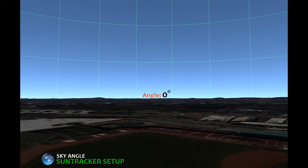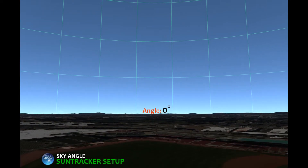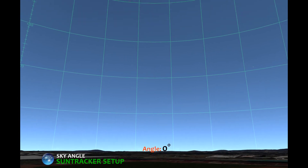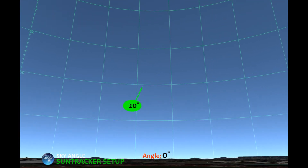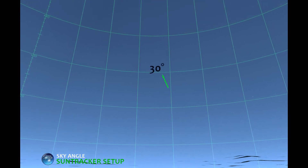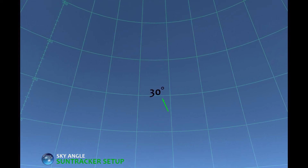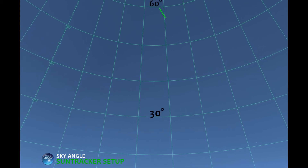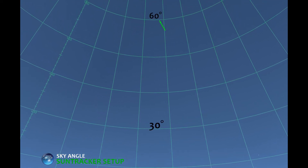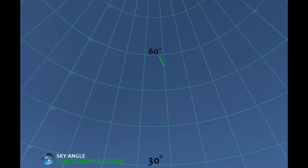Pay attention to these flat green lines off the ground. Each one represents a sky angle that is 10 degrees more than the one below it. The first green line off the ground is 10 degrees, and then the next one is a sky angle of 20 degrees. This one right here is 30 degrees — one third of the way between the horizon and the point in the sky directly overhead. And here is a sky angle of 60 degrees, which is two thirds of the way between the horizon and the point in the sky directly over your head.